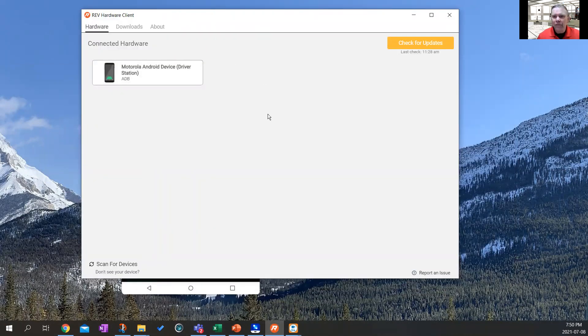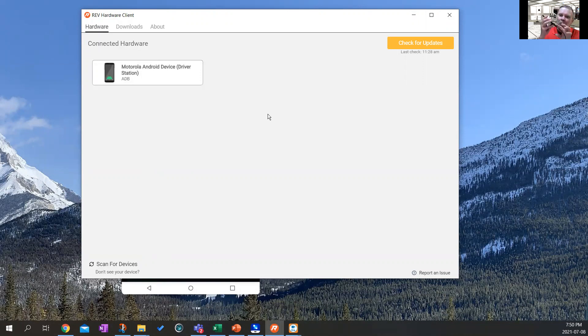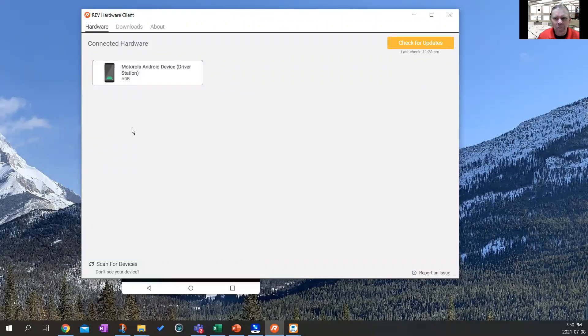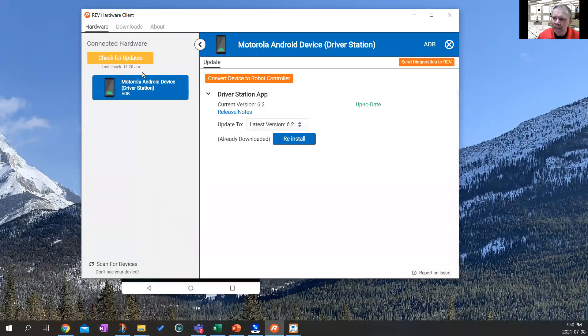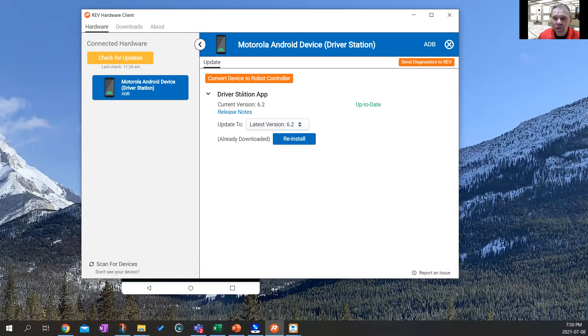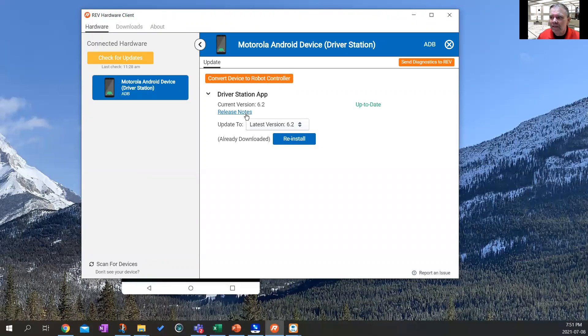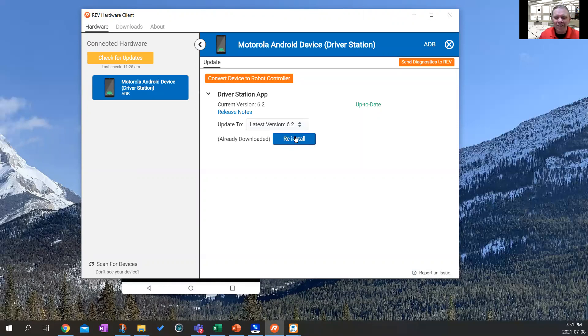You should see the Rev hardware client pop up. Now, if your phone is powered up, charged up, ready to go and plugged in through the micro USB into this computer browser, and you've got it in developer mode, you should see the Android device show up right here. There's your phone. Click on that. And you should see a little thing here that says you don't have your driver's station app. And if you don't have the driver's station app, mine's already downloaded. But if you don't have one, you download yours. If you want, you can also use this to update it. Right now, mine is up to date. But my current version is 6.2.